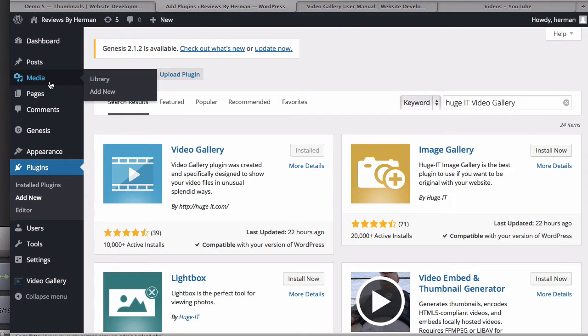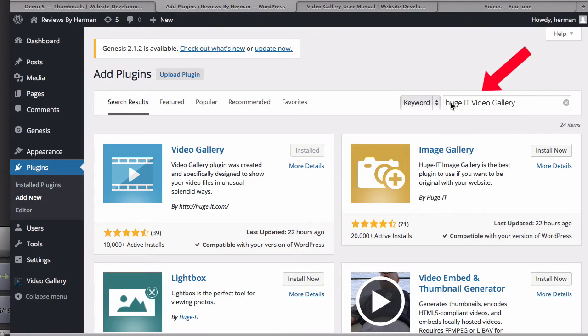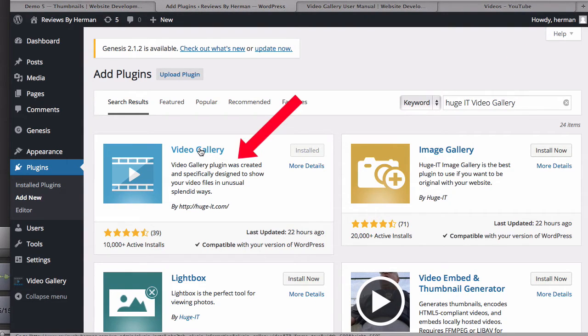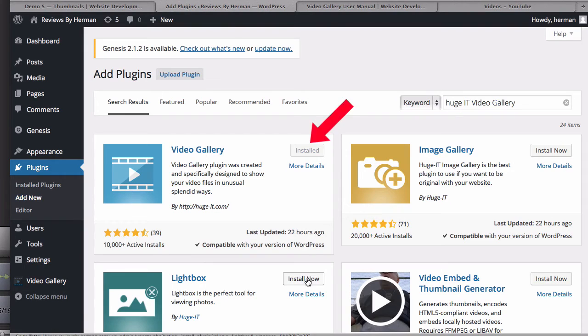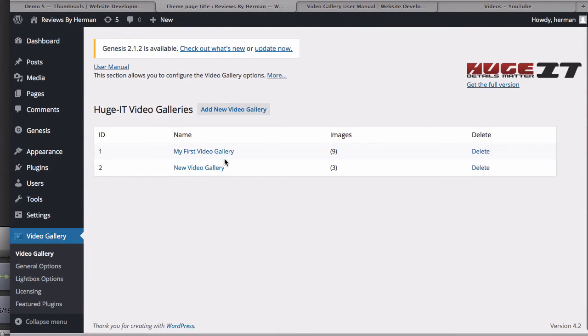Here are the steps to create a lightbox video gallery on WordPress. Log into your WordPress dashboard, go down to plugins, click add new. In the search box search HughJet video gallery. Here it is. I've installed it already but you can click install now.